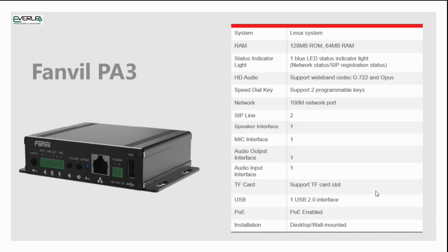It has two programmable keys for intercom and now also evacuation. It has a 100Mbps network port, two SIP lines for traffic or individual numbers, a speaker interface for connecting a speaker, a microphone input, an audio output for connection to a PA, and an audio input for connecting external music on hold. It has a TF card slot — reportedly up to 32GB — and a USB slot. It's fully PoE enabled, and can be screw-mounted to a wall, desktop, or wherever. It's exceedingly compact and can even be used in vehicles.